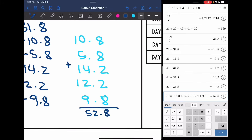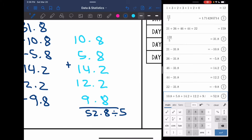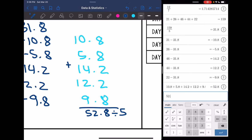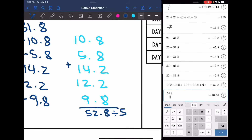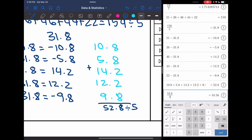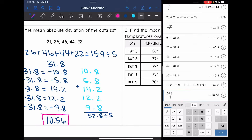We're finding the mean of these absolute values, so the last thing I need to do is divide by however many numbers there were in the data set, which was 5. That gives me the mean absolute deviation: 10.56. So on average, each number is 10.56 away from the mean of 31.8.